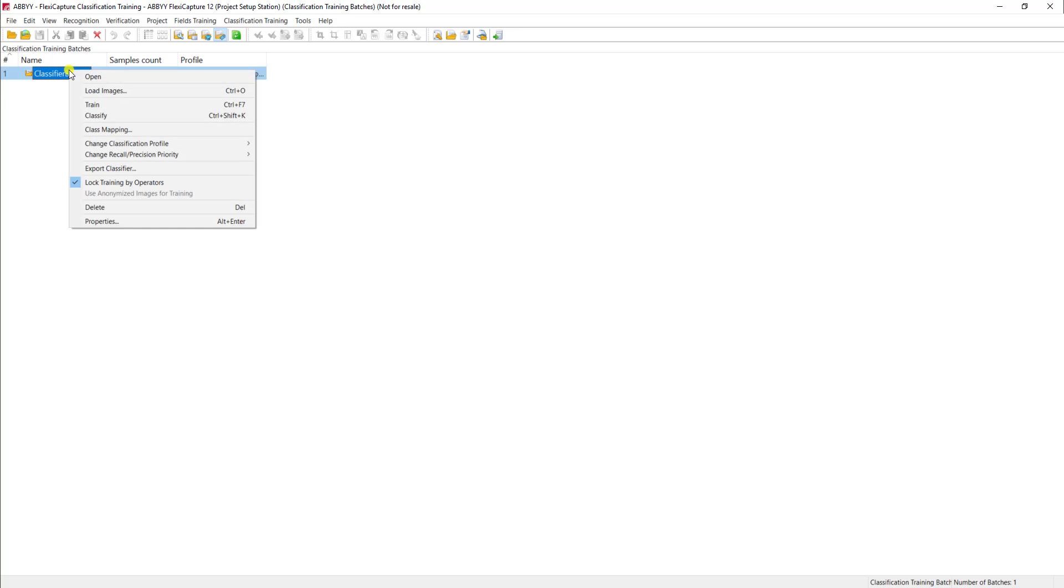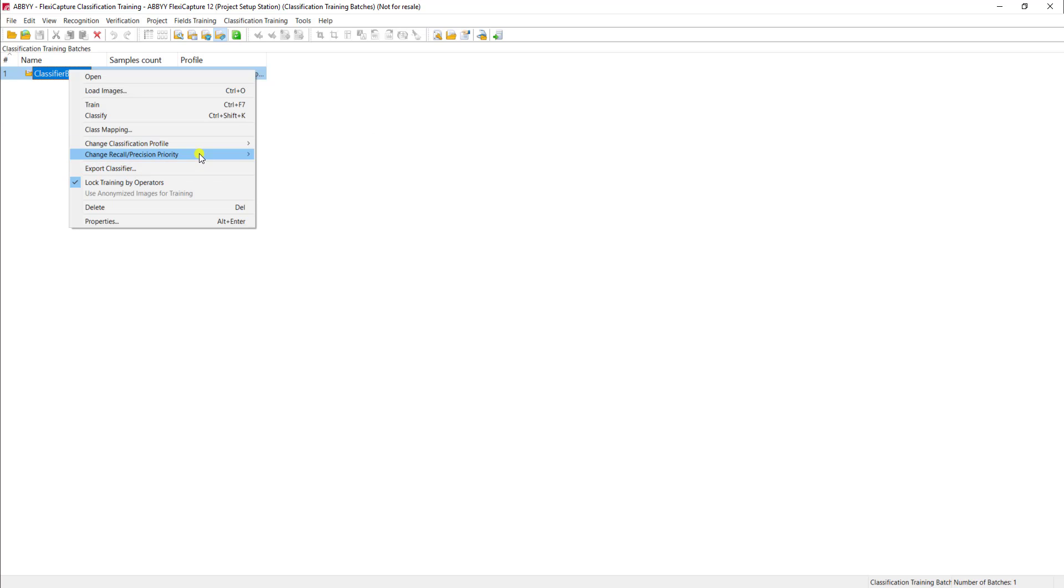Now on the classifier batch, before we get started, I want you to understand also that there are settings called classification profile. Also we have what's called a recall or precision priority.